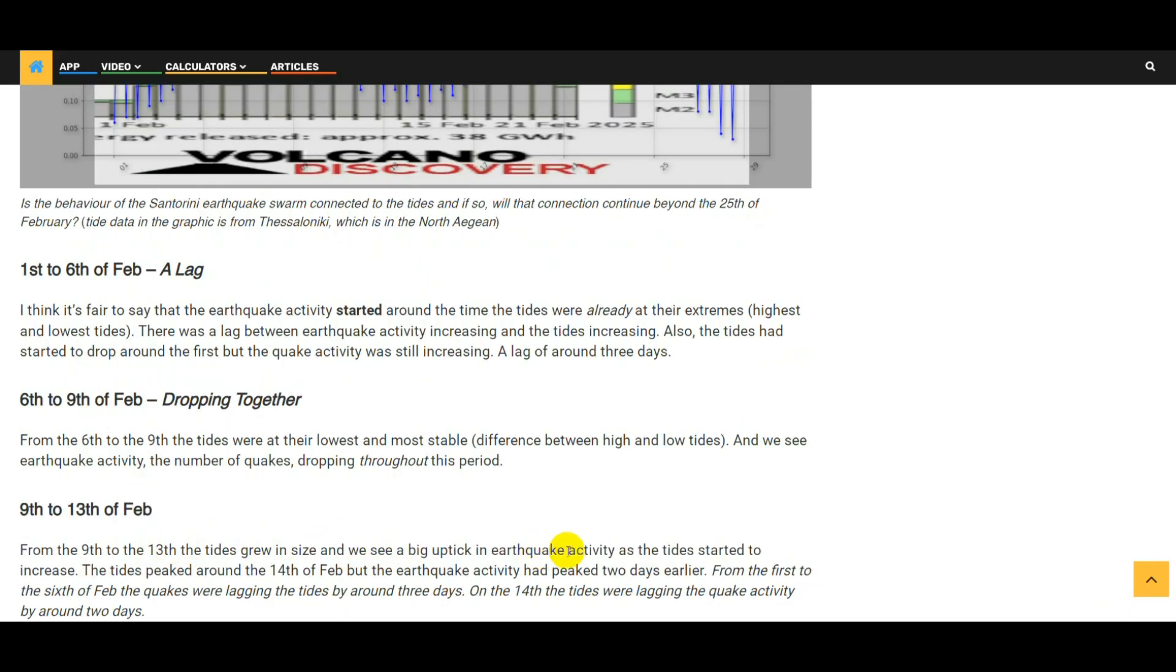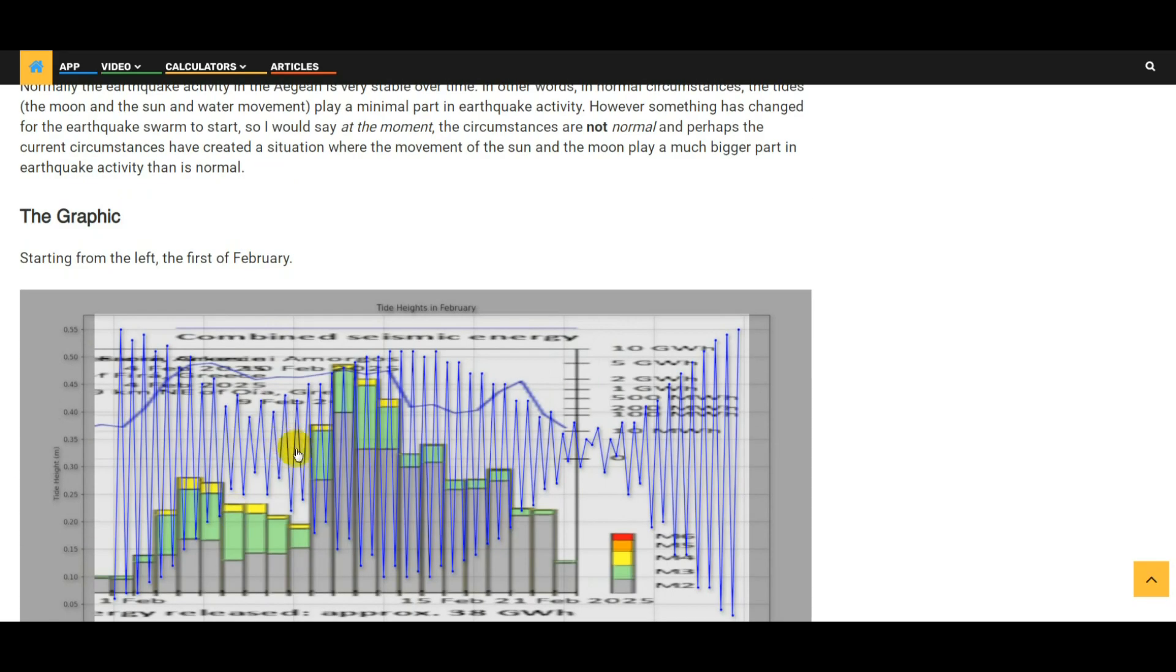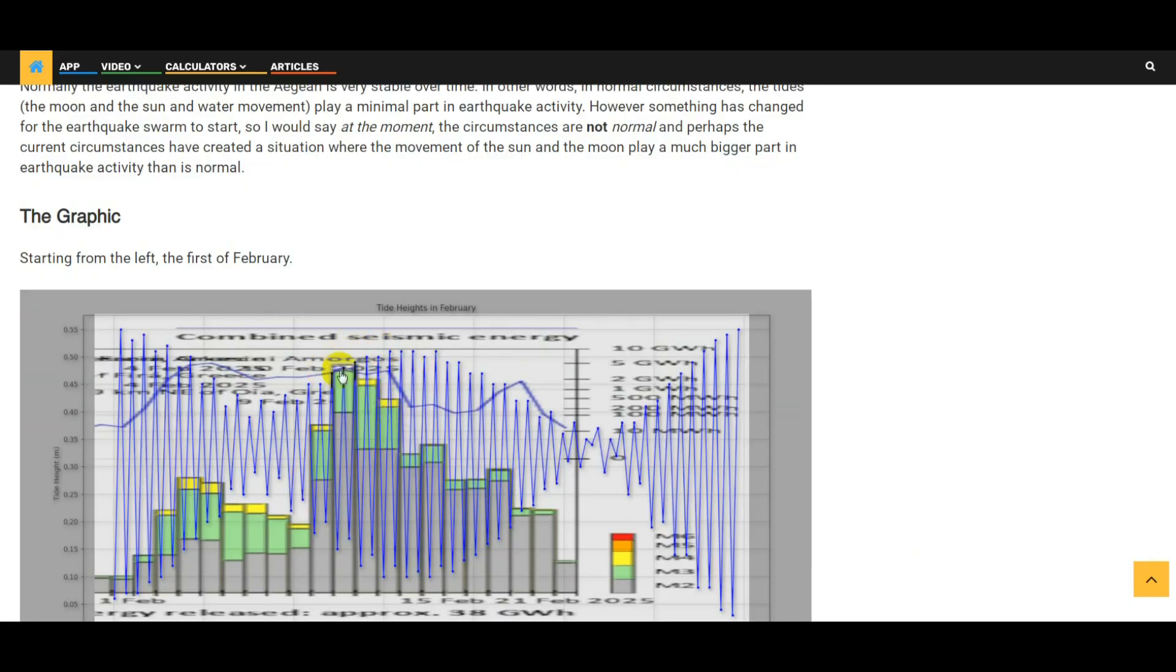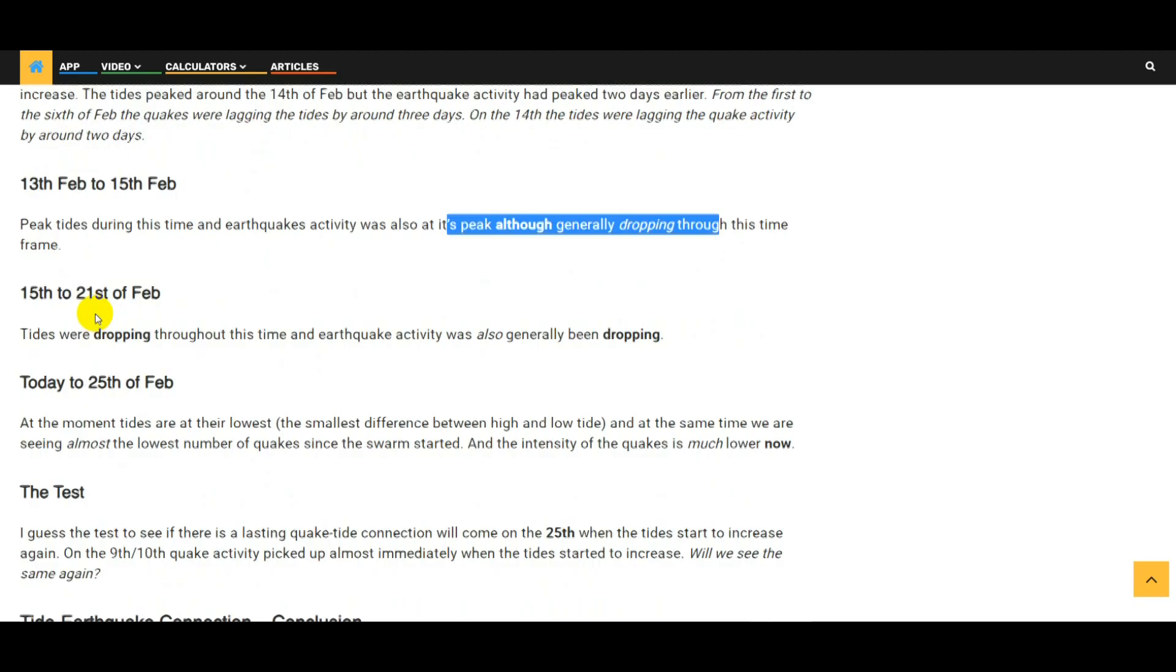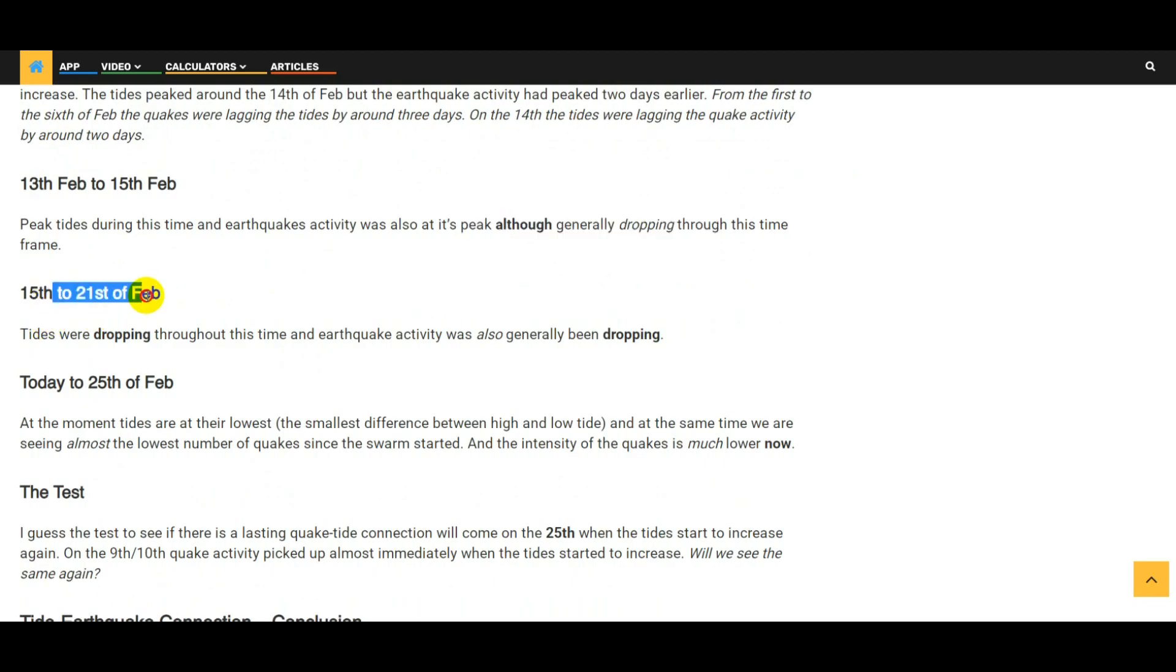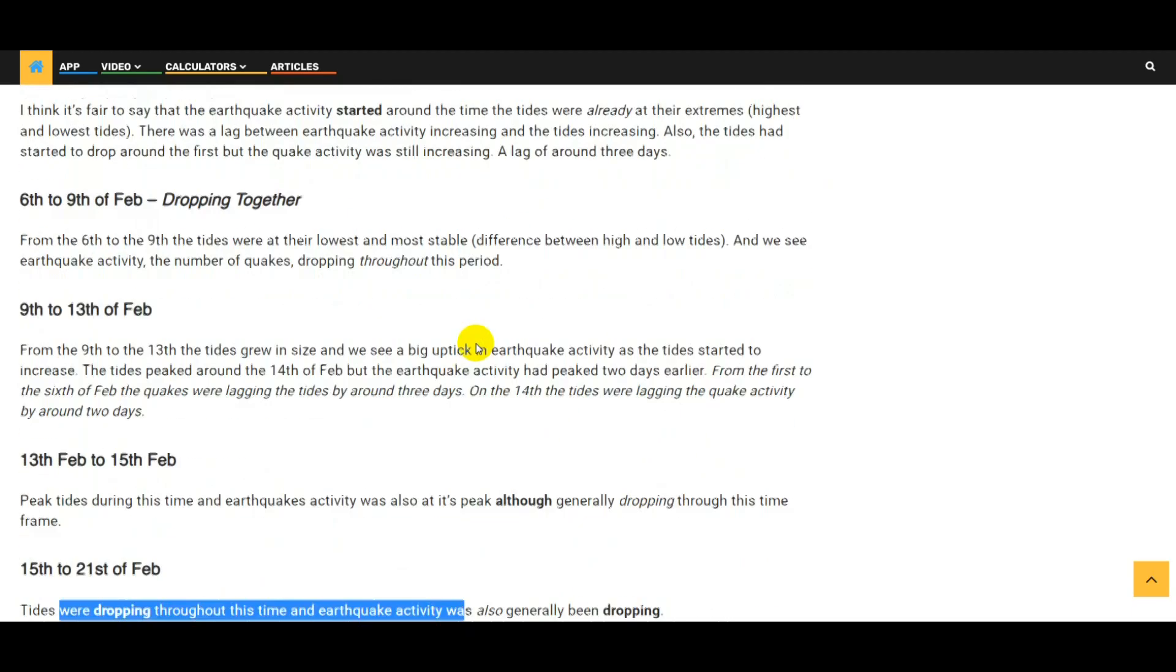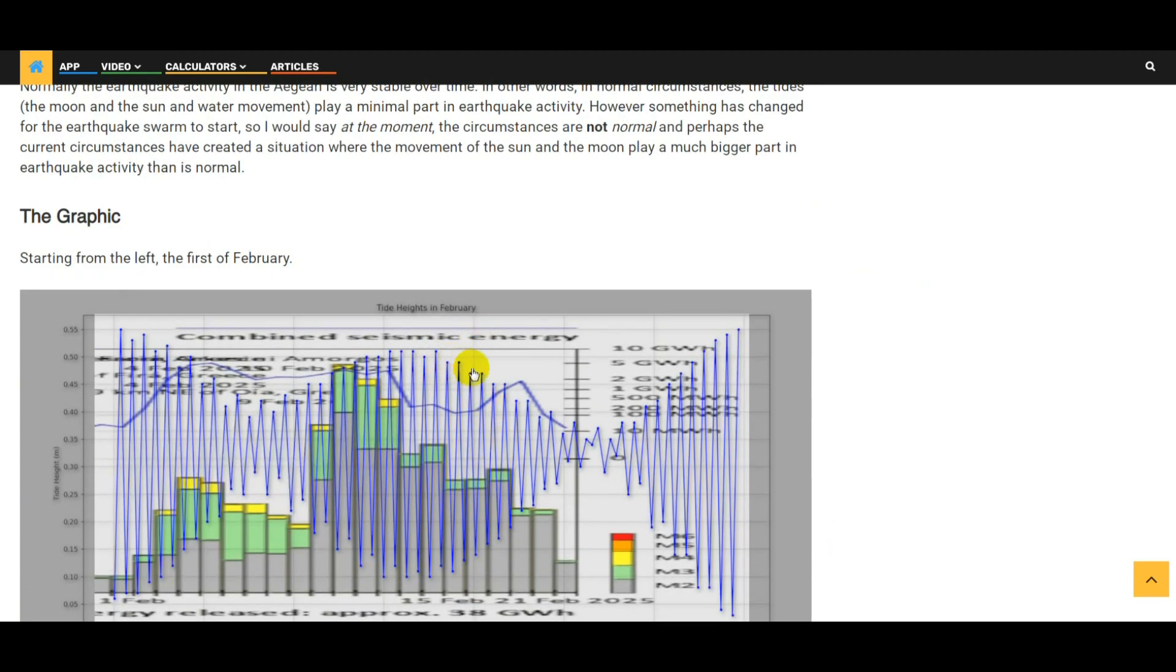Looking at the 9th to 13th of February: from the 9th to 13th the tides grew in size and we see a big uptick in earthquakes as the tides started to increase. So this is a stable period and this is where the tides start to increase, and immediately we're seeing a big uptick in the number of earthquakes that are happening as the tides are increasing. There seems to be the lag has gone the other way - whereas before the tides were leading the earthquakes, here the earthquakes have started to decline even though the tide size is still increasing. 15th to 21st of February: tides were dropping throughout this time and earthquake activity was also generally dropping. As it's coming down we can see that the earthquake activity continued to come down during this time.